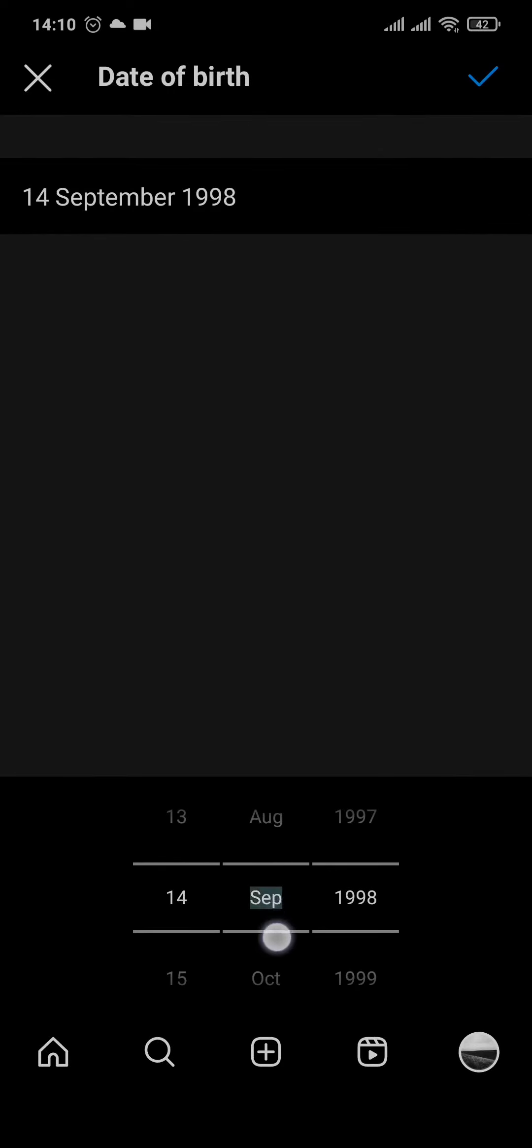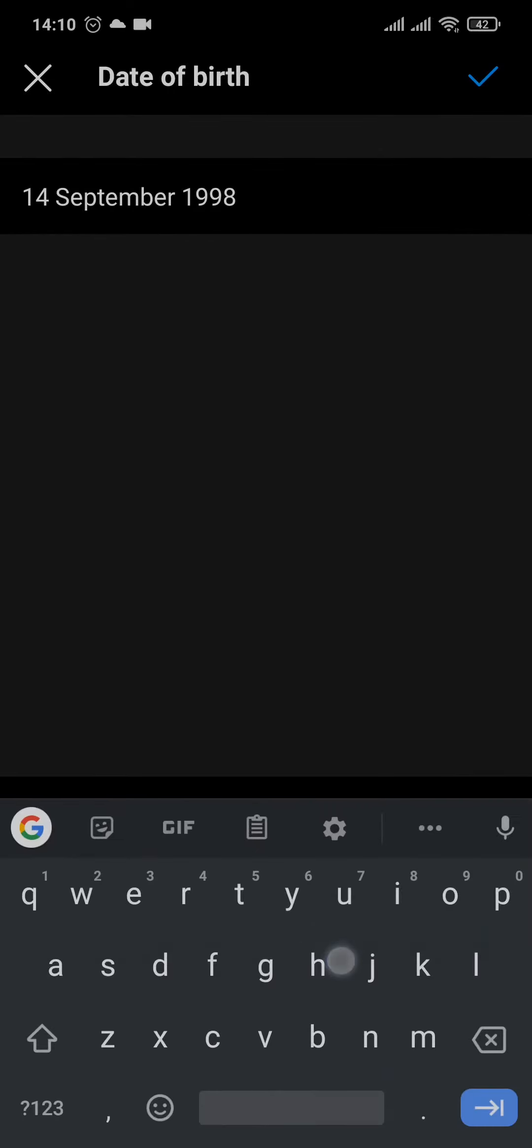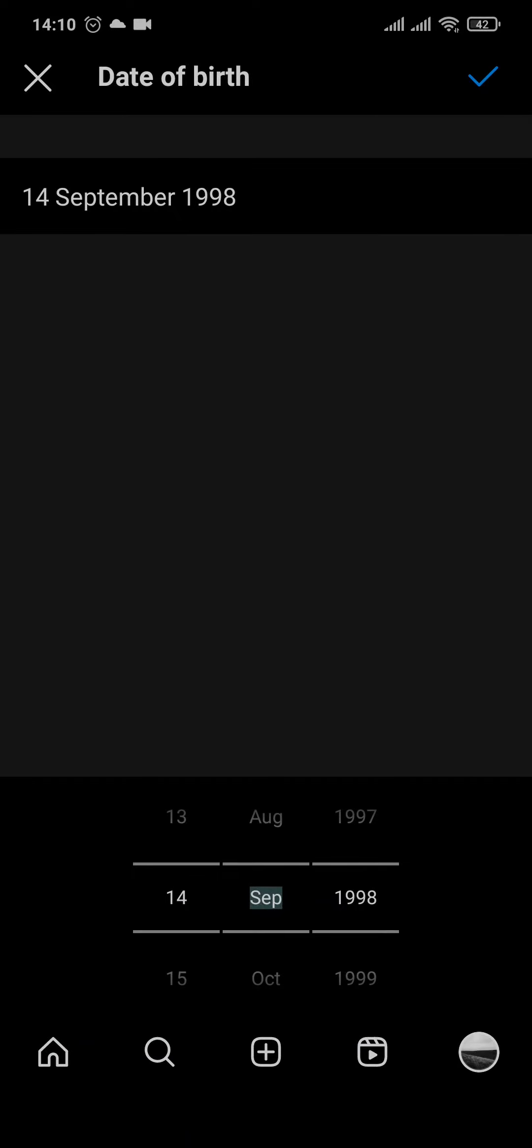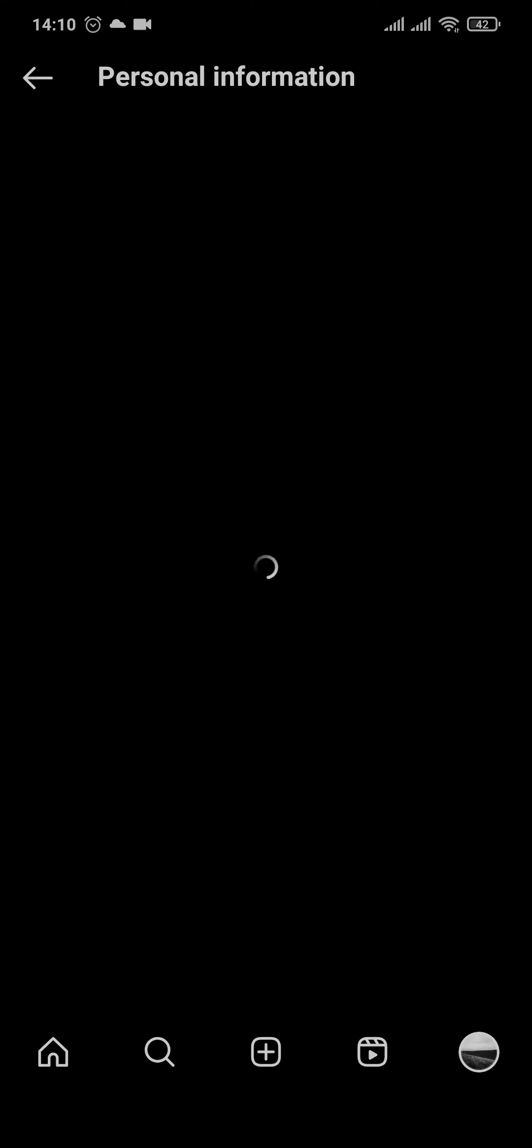Now tap on the option which says date of birth and then change your date of birth to change your age. After the change has been made, tap on the tick mark on the top right, tap on confirm, and as easy as that, you have now successfully changed your age on Instagram.